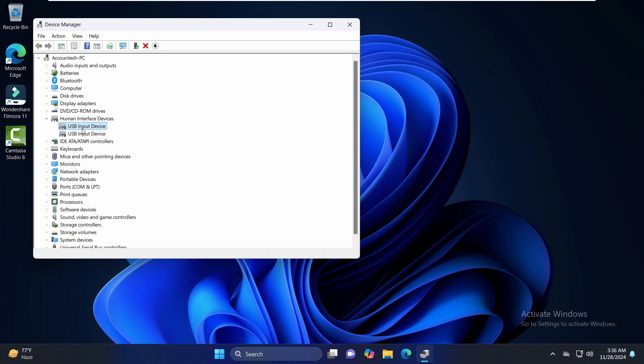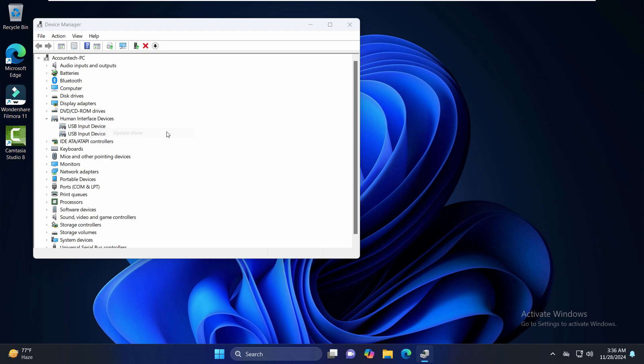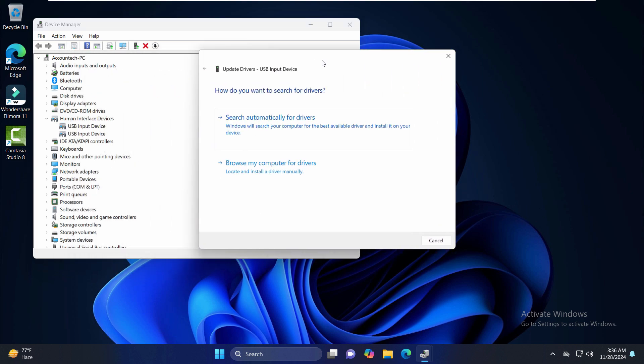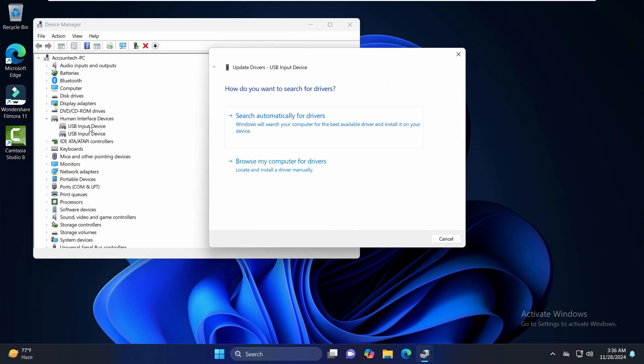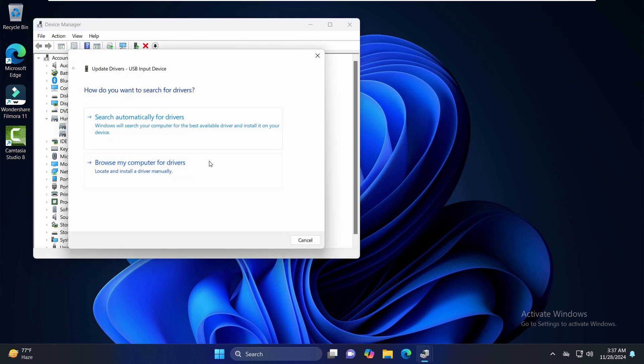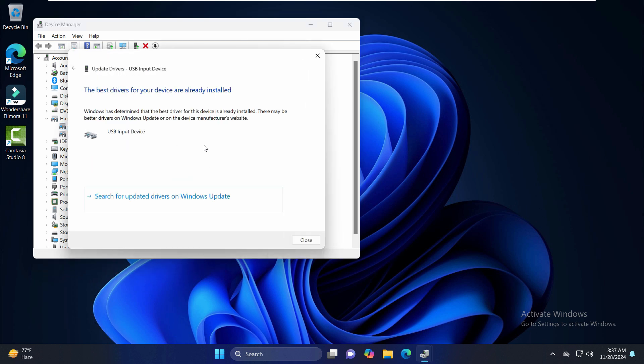Also, just make sure that if your particular device that you are trying to update is listed here, just right-click only on that one and update the driver. Right-click here, click on Update Driver, and just click on Search Automatically for Drivers. You can also click on Search for Updated Drivers on Windows Update. That should update and solve the problem.